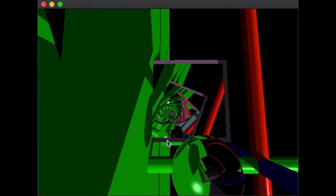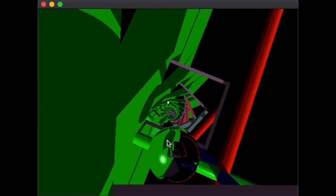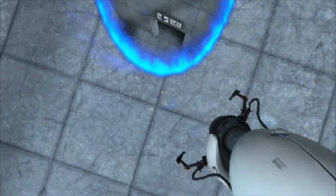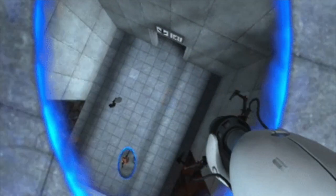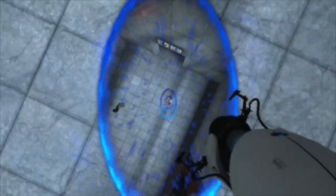I never played Portal, but the core mechanic of the game is pretty mind-bending, so I decided to implement it myself.